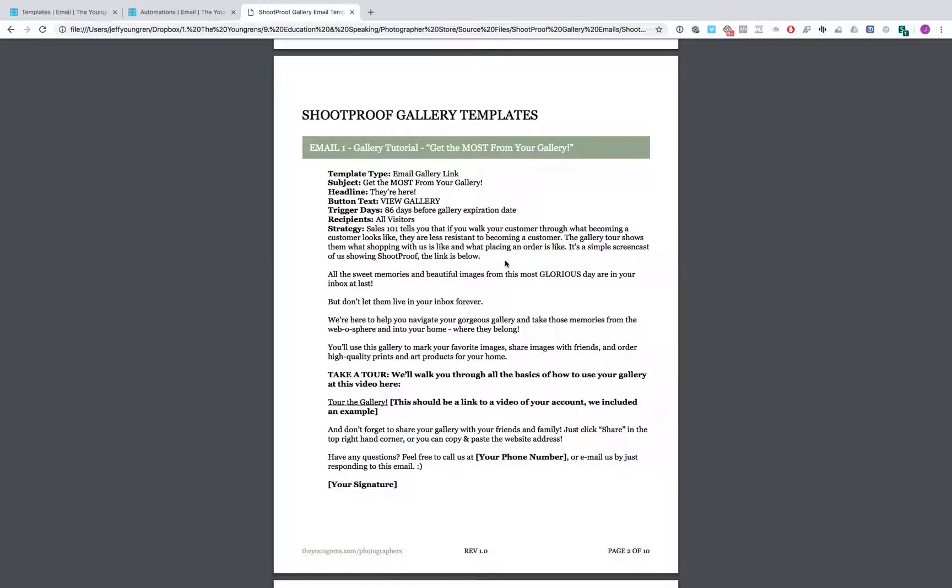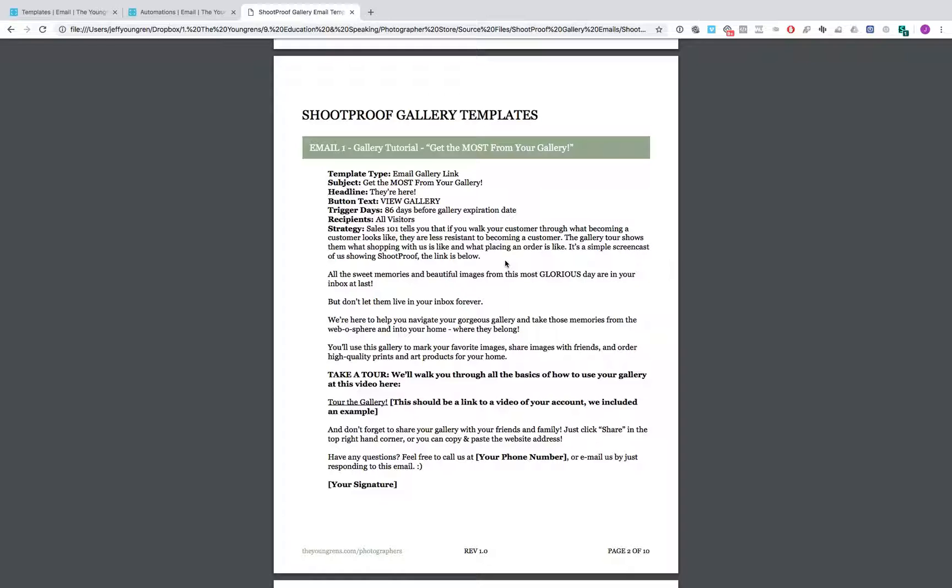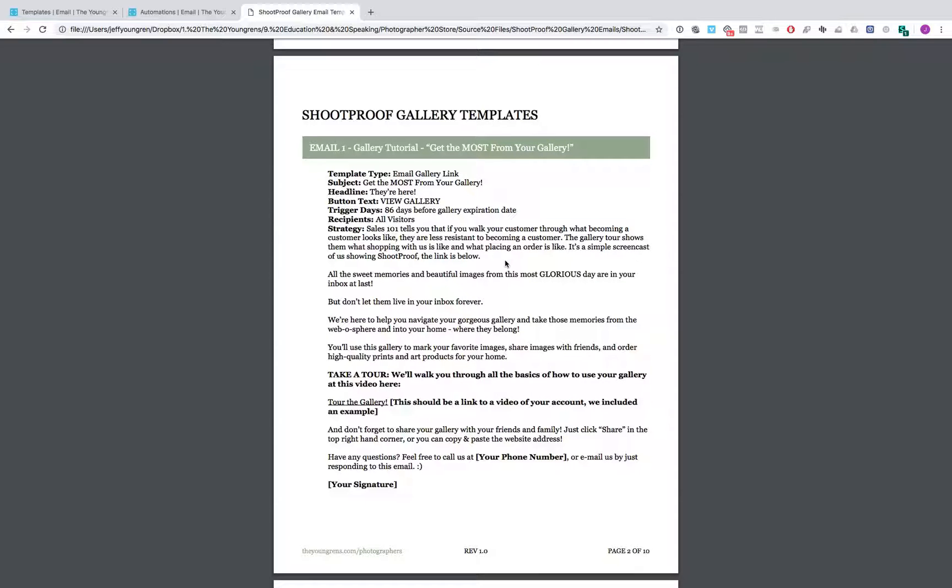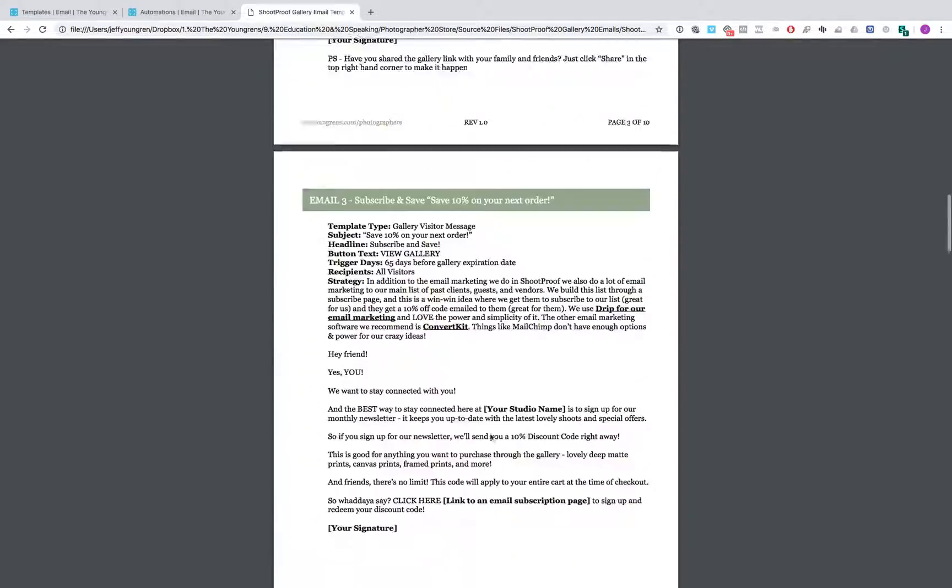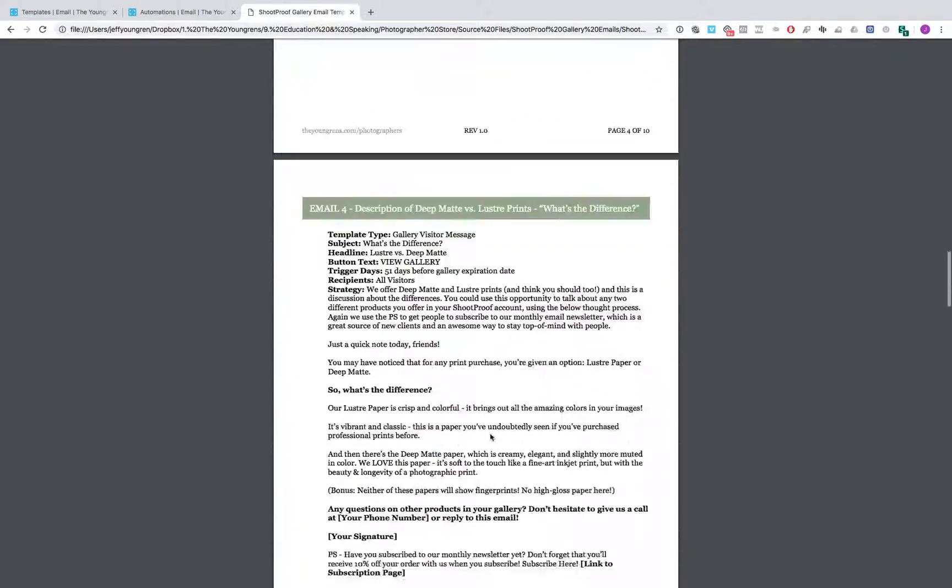So when you're customizing it, you can kind of understand what the point of it is. So you can customize it for your brand voice. Obviously, all these emails are written in our brand voice, which is a very like happy personal voice. But maybe your brand is more refined or more professional. You can kind of change stuff out. But I thought that by outlining the strategy, that'd be helpful. So all the different emails have that same kind of thing.